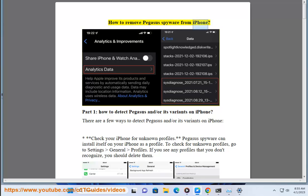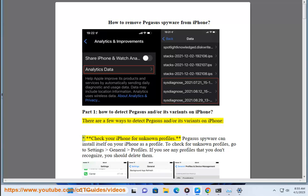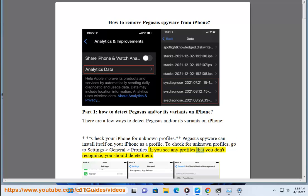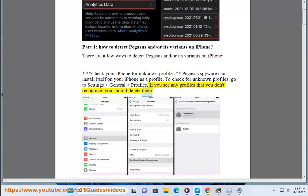How to remove Pegasus spyware from iPhone. Part 1: How to detect Pegasus and/or its variants on iPhone. There are a few ways to detect Pegasus and/or its variants on iPhone. First, check your iPhone for unknown profiles. Pegasus spyware can install itself on your iPhone as a profile. To check for unknown profiles, go to Settings > General > Profiles. If you see any profiles that you don't recognize, you should delete them.